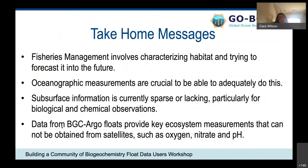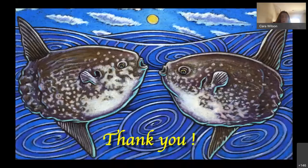To wrap up: fisheries management involves characterizing habitat and forecasting it into the future, and it's crucial to have oceanographic measurements to do this. Currently, subsurface information is sparse or lacking, particularly for biological and chemical observations. The data from BGC-Argo floats will provide key ecosystem measurements that cannot be obtained from satellites, such as oxygen, nitrate, and pH. I encourage you to watch the curated talk and to go out there and get your hands on some of this data.